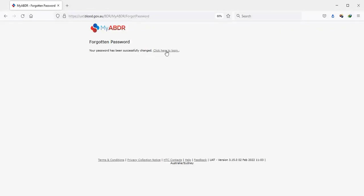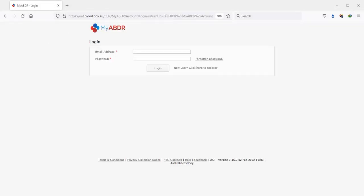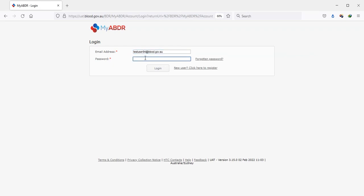The user can now log in normally with their new password.